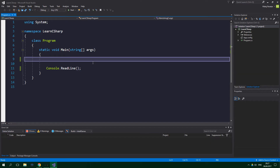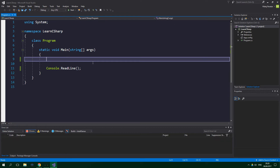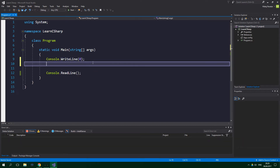Hello, welcome to ResoCoder. In this tutorial you're going to learn about for, while, and do-while loops. If you want to write out some number five times to the screen, you would probably do something like console dot write line zero, then again console dot write line one, and so on. But that is really time consuming, so that's why there are loops in programming.